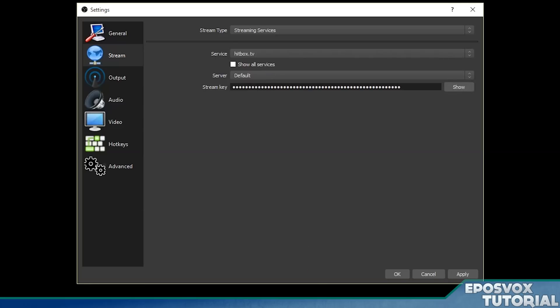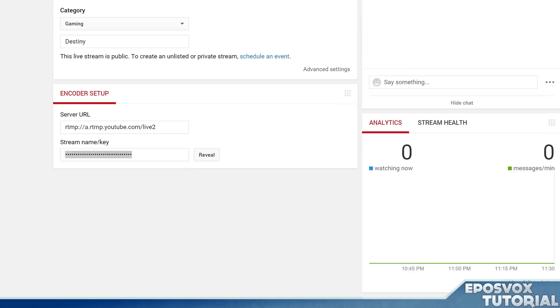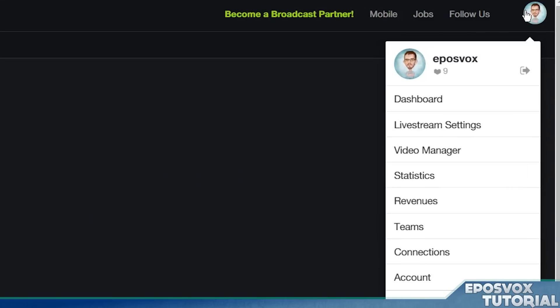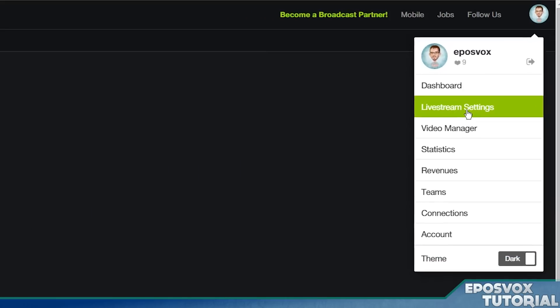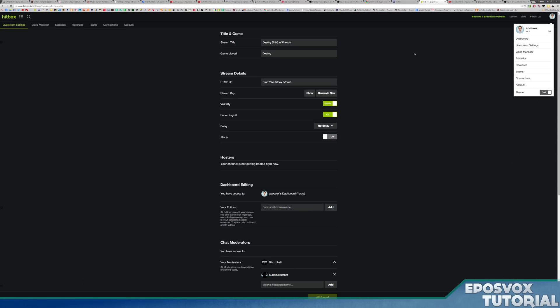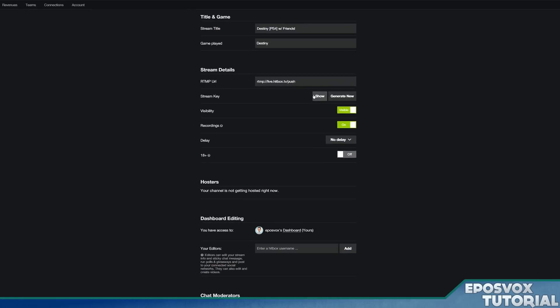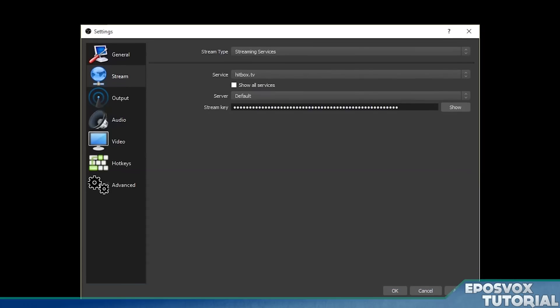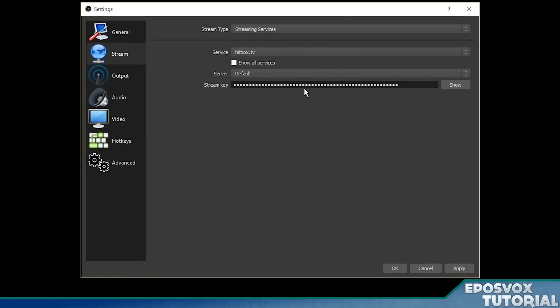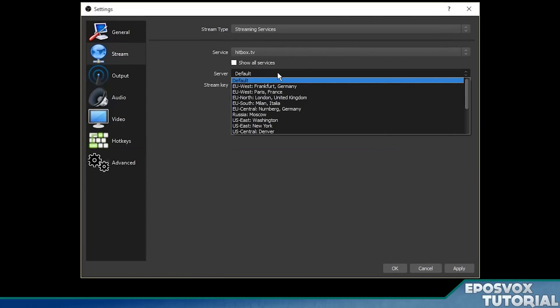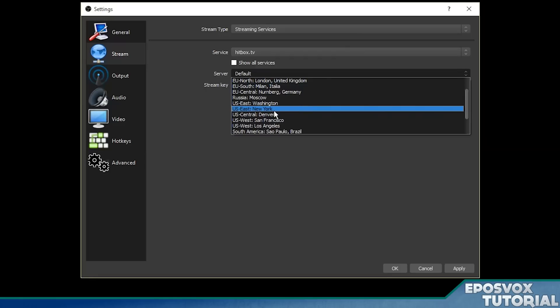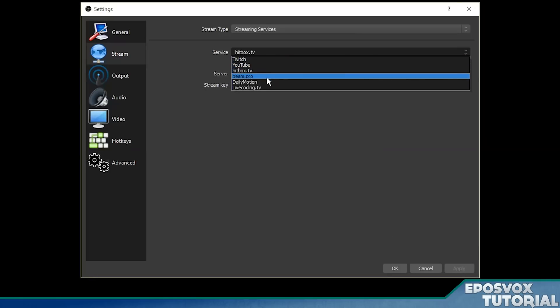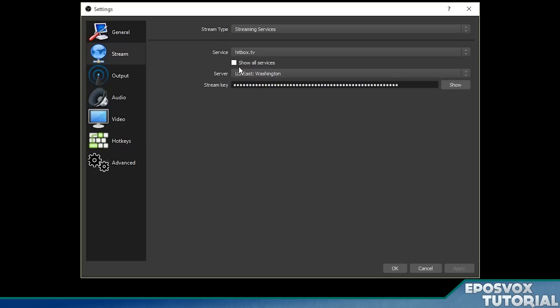Same thing with Hitbox. If we go to hitbox.tv as our option, go to your Hitbox settings, click your little avatar up here on the corner, go to live stream settings, and then it will have your stream key. And then you can click show, and again if you show anyone hit generate new. But click show, copy it, paste it in this box, hit apply, you're ready to start streaming. And then you can also choose a server for Hitbox if you want to choose a closer one. For example, US East Washington is closer to me. Hit apply, you're ready to go, and then same thing for all of those.